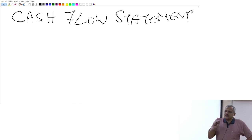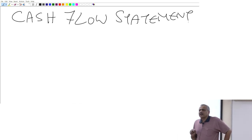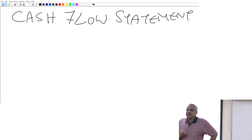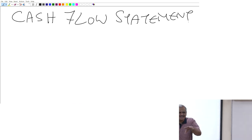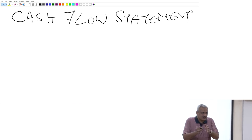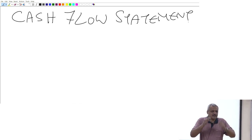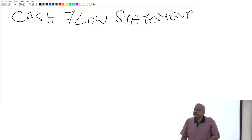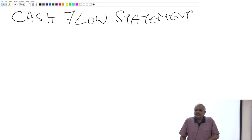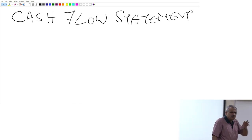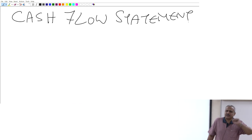In a cash flow statement, we look at a couple of aspects. We look at dissecting — or splitting — the cash flow statement into three basic parts.